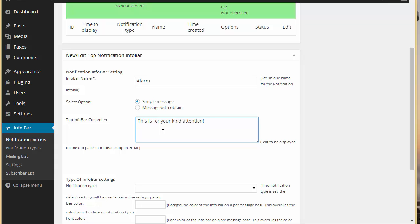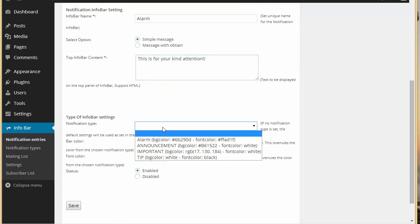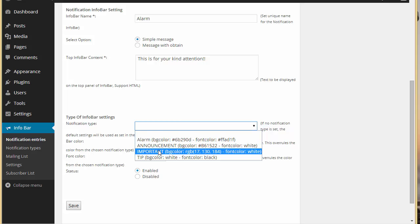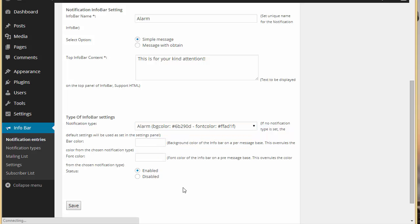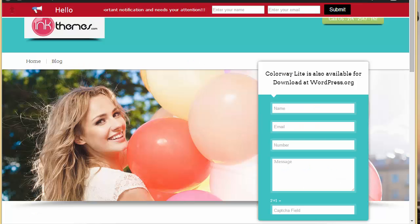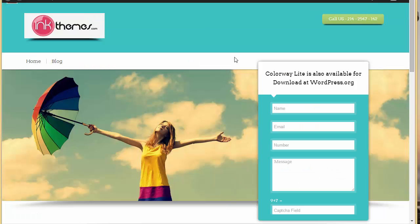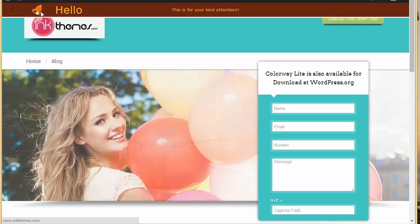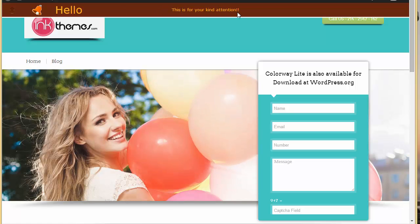Enter any text you want. We have to choose the notification type as 'alarm' and click save. Let's disable the previous one and refresh our site. Here we go — you can see this is our custom icon and the notification text for your kind attention.